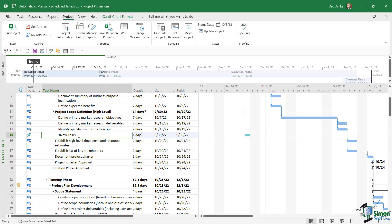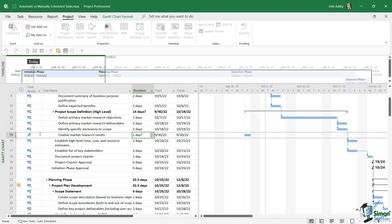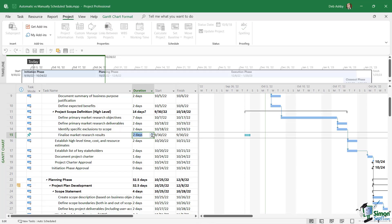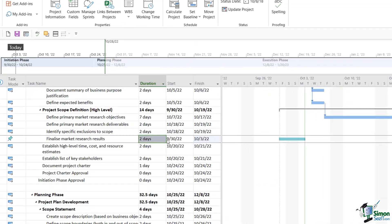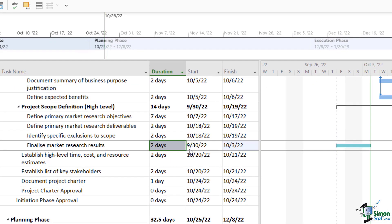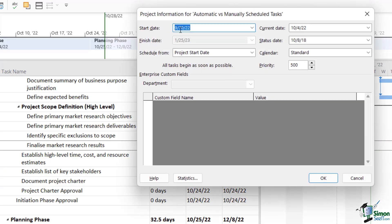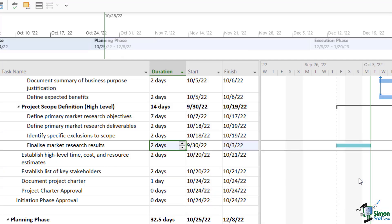It's put in the default of one day and it's presenting a question mark because there's unknown information. So let's rename this task. I'm going to call this finalize market research results, press the tab key, and I'm going to set a duration. So I'm going to set this to two days. Now notice the start date just here. It's showing as September the 30th, 2022, and that is in fact the start date of this project. So when we don't define a start date for a task, the default is to start based on that project start date. Now also notice what's going on with the bar over here. Notice that the bar is showing in this teal color.